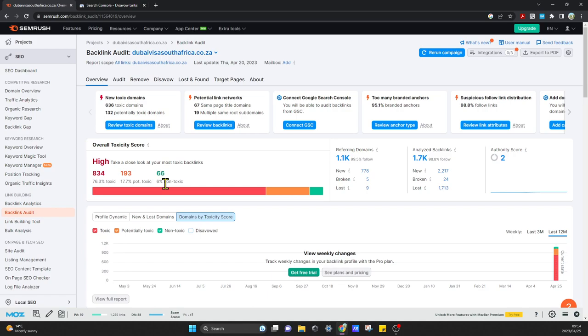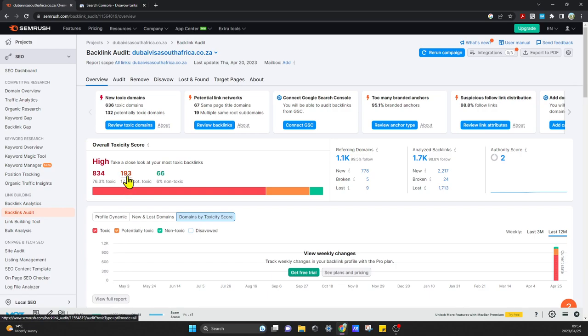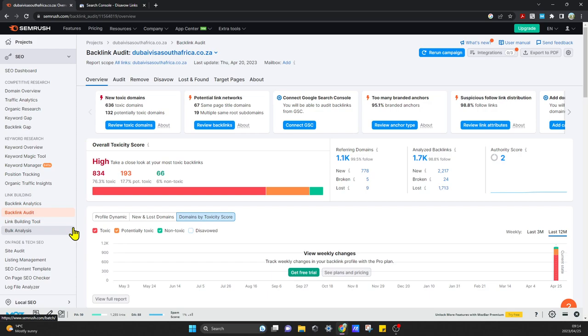Those are these couple of 66 that you see over here that are non-toxic. What I want to do is disavow these 834 toxic backlinks and also disavow these potentially toxic backlinks just to clean up the profile a bit. So let's get started.